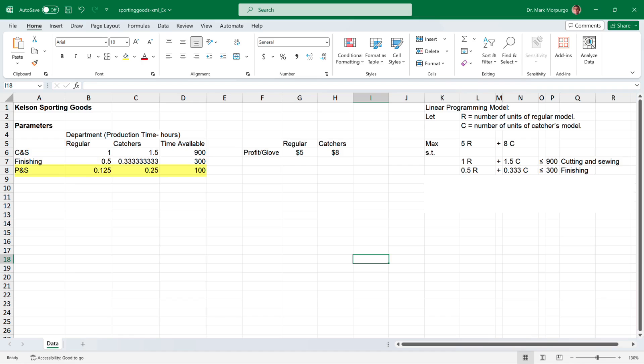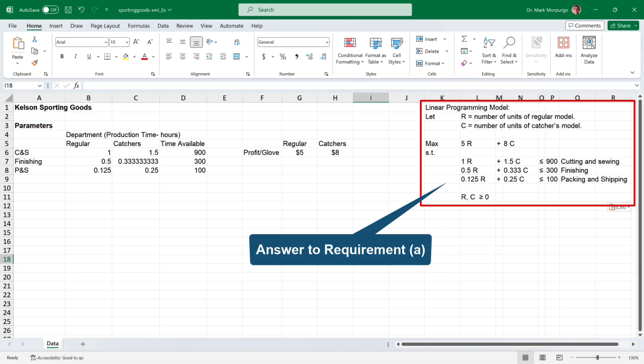For the packaging and shipping (P&S) department, the regular glove requires 0.125 hours and the catcher's glove 0.25 hours, with 100 hours available. This constraint is: 0.125R + 0.25C ≤ 100. Finally, we have the non-negativity constraint where R and C must be greater than or equal to 0. That's the answer to requirement A.